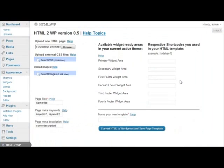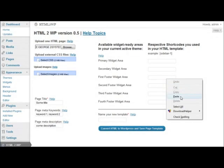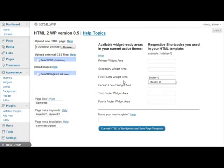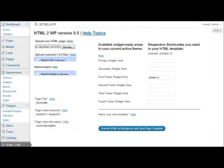And since we are talking about the footer, we are going to paste it in the first footer widget area, footer 2, second footer, widget area.